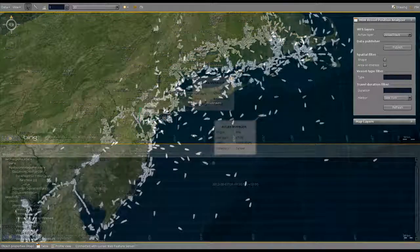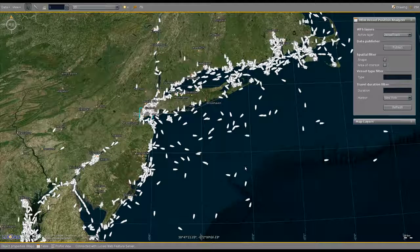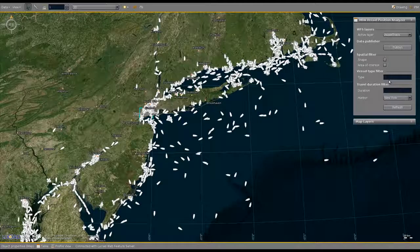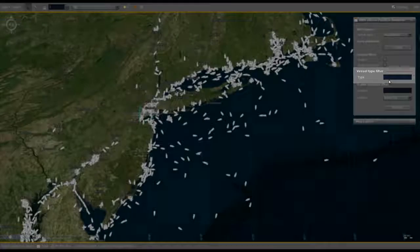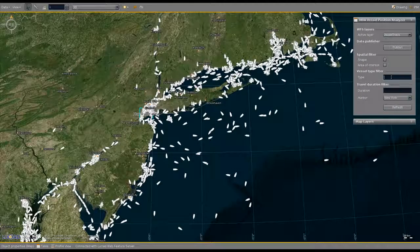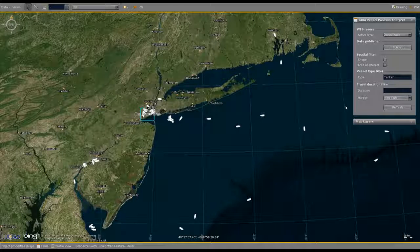The next step is to filter this vessel data to respond to the RFI. In the panel on the top right, multiple OGC filtering options are available. For instance, we can enable a vessel type filter. Following the RFI, we have to search for vessels containing fuel, which is represented by the vessel type tanker. By clicking on Refresh, a new query is sent to the Web Feature Service with the specified OGC filter. The resulting vessel data now only contains tankers.